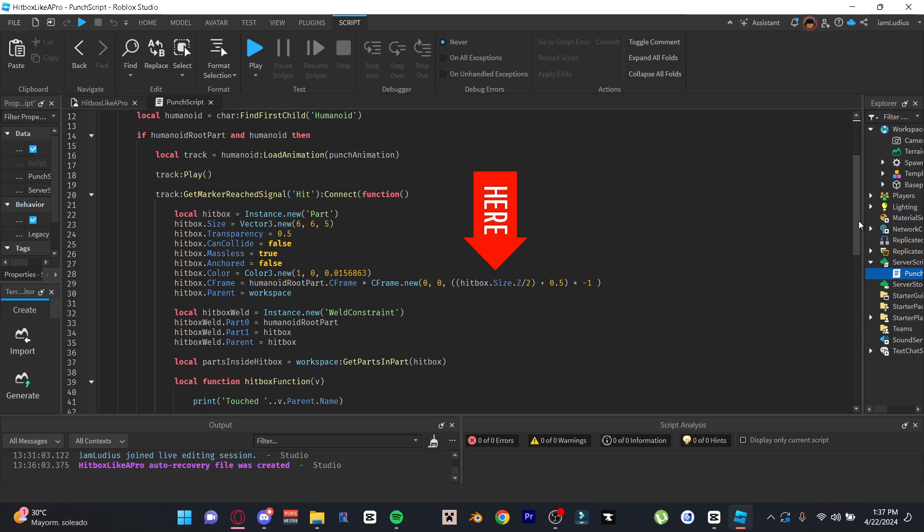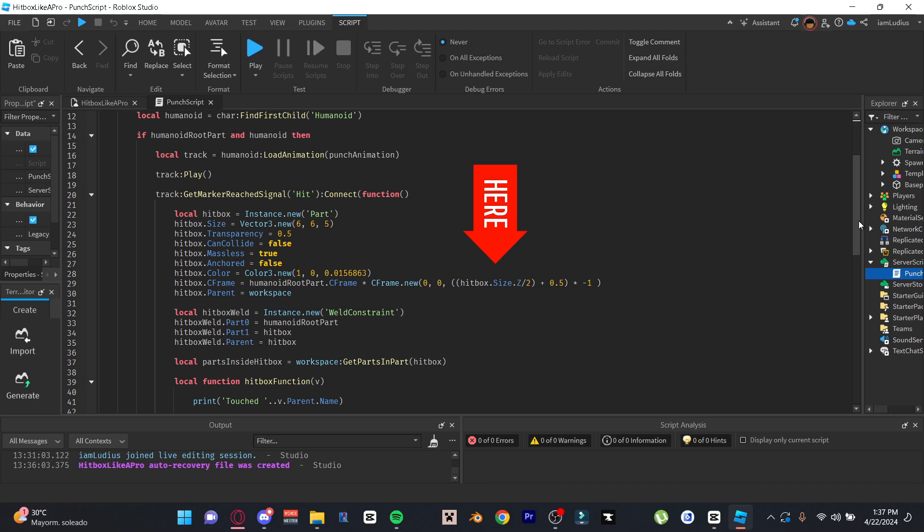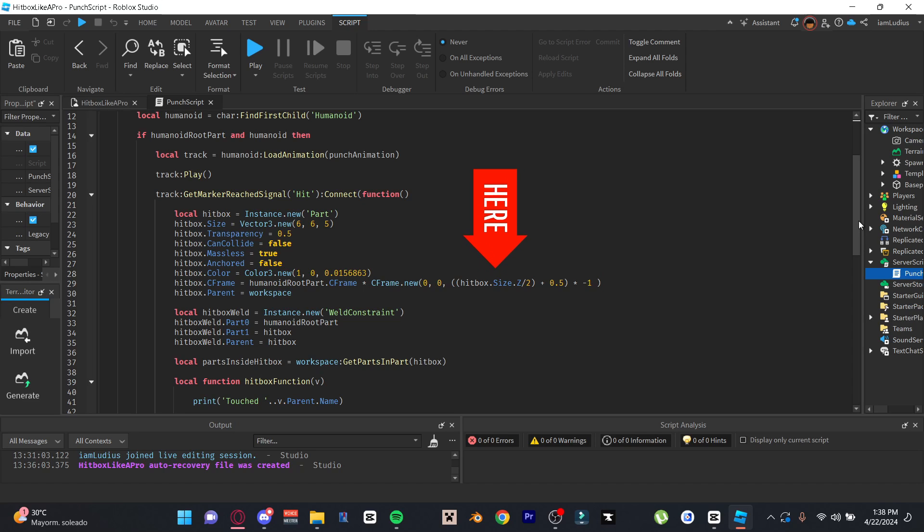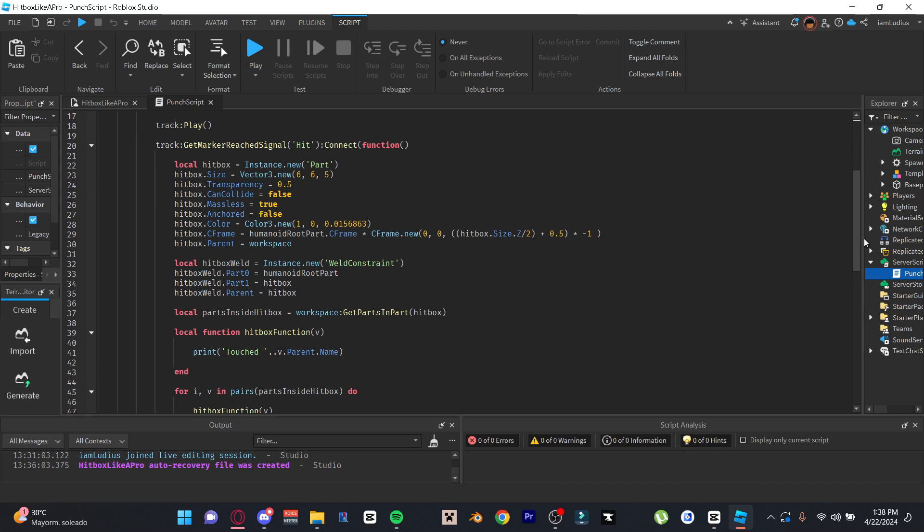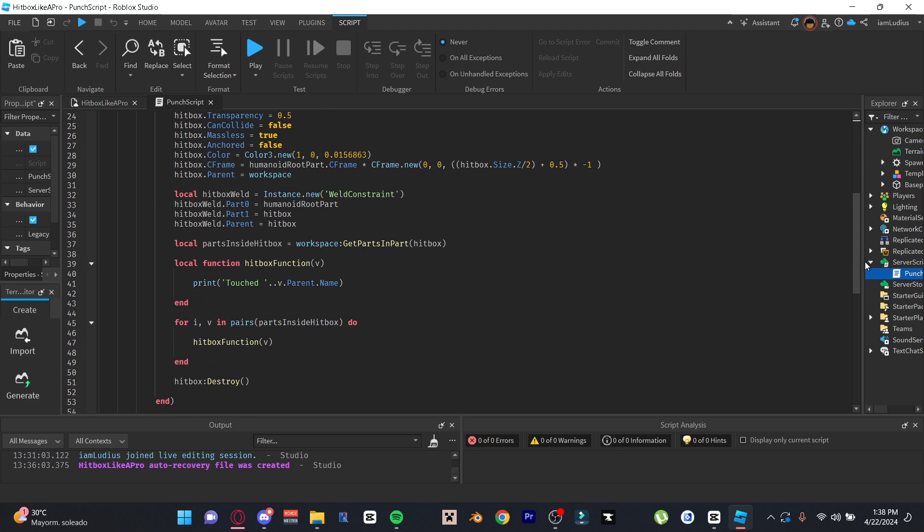And another tip I could give you here is when positioning the hitbox in front of the character, use this formula for the z-axis: hitbox.size.z divided by 2 plus 0.5 multiplied by minus 1. This will make sure that the hitbox is placed perfectly right in front of your character with literally no spaces in between, no matter the size of the hitbox.